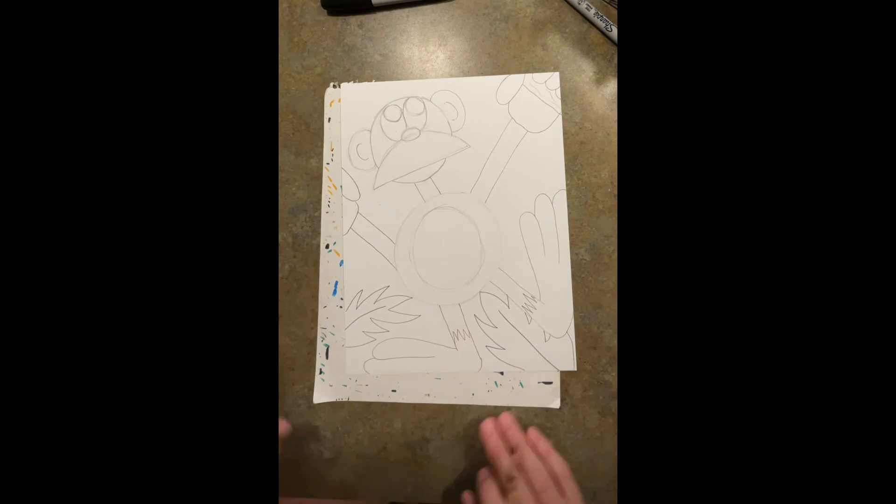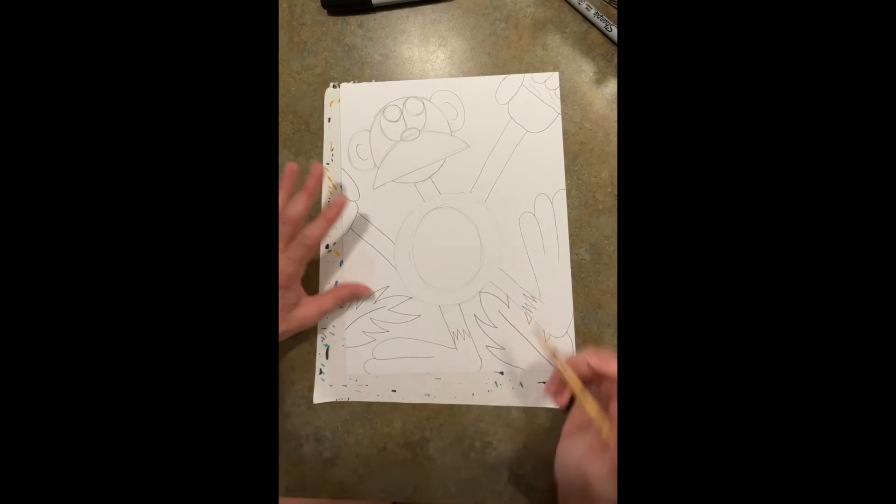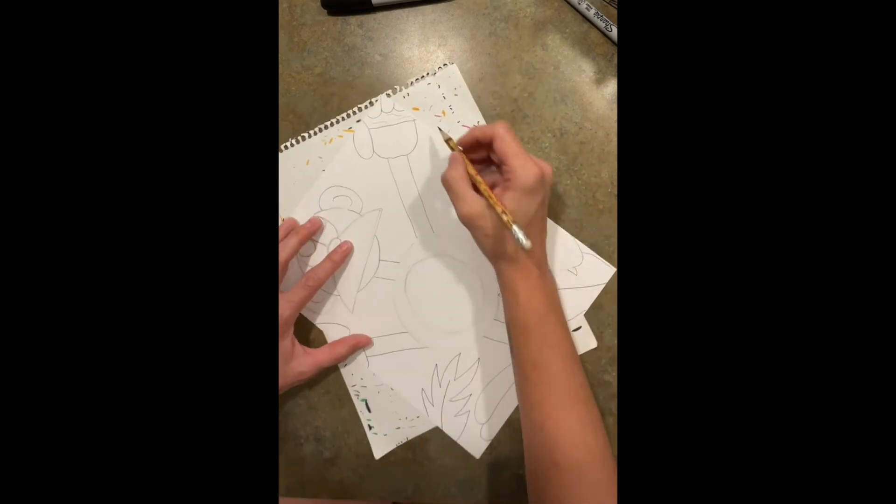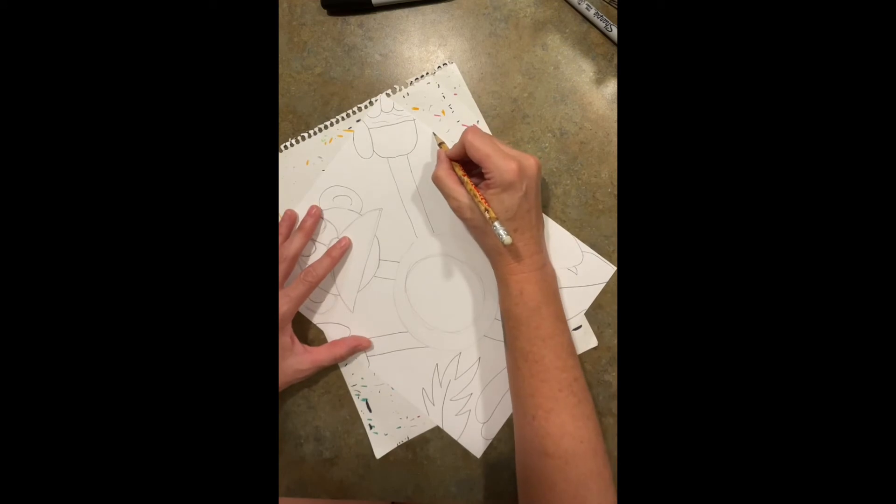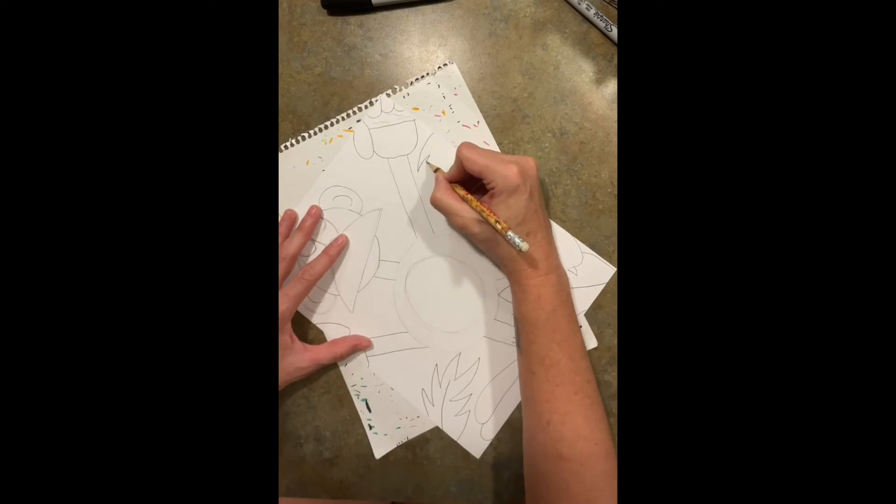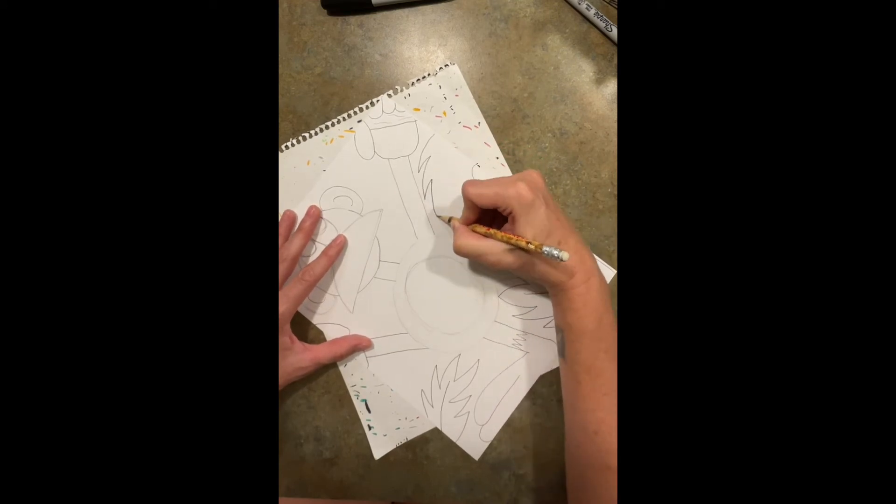Then I'm just going to color it in, and then once I have all my leaves and whatnot done, all my details.